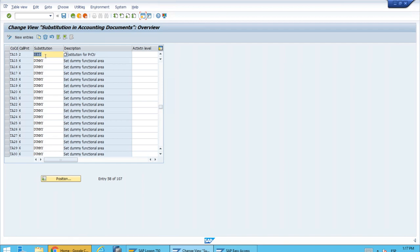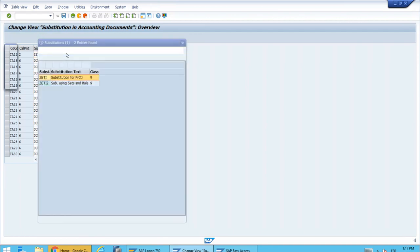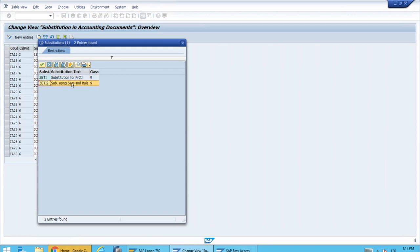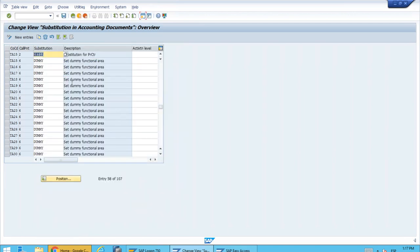We can just modify this because we don't care about the previous substitution anymore. In the substitution field, let's use the match code to select the second substitution that we defined.